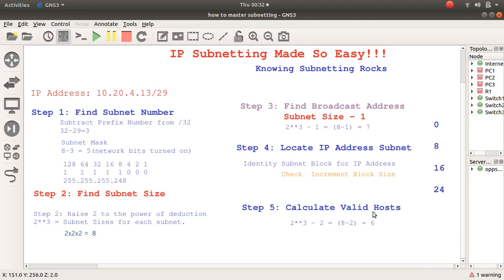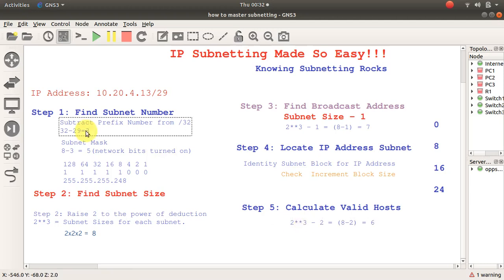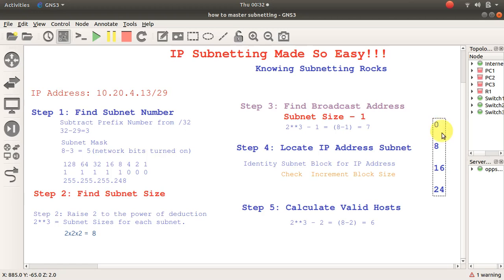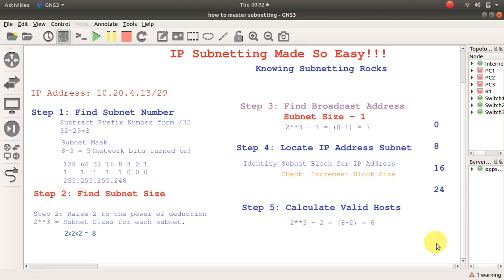The valid host count is always 2 years — 2 fewer than what you discovered. So it was 8 minus 2, and that's 6. If it was 0, it would have been 1, 2, 3, 4, 5, 6 — and 7 would be the broadcast address. So this is the step I use to get this done.